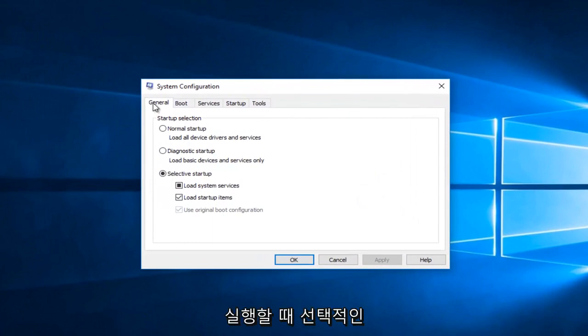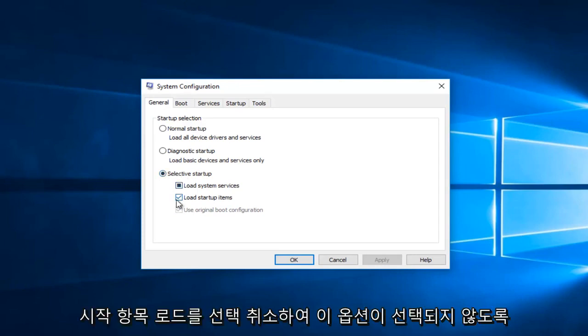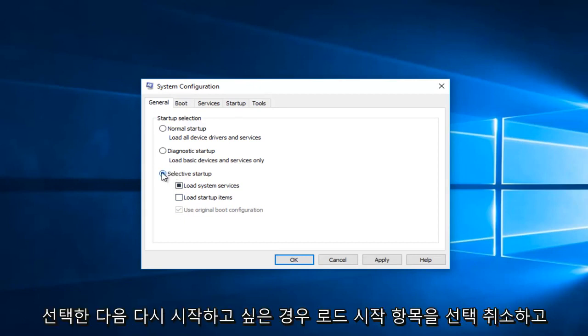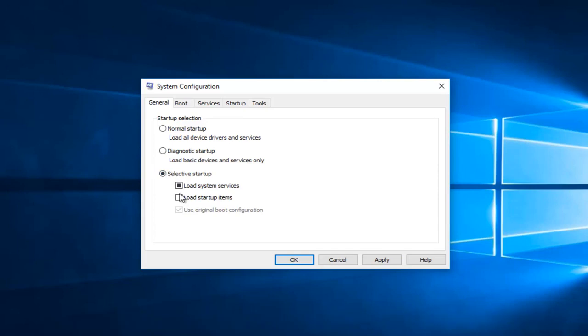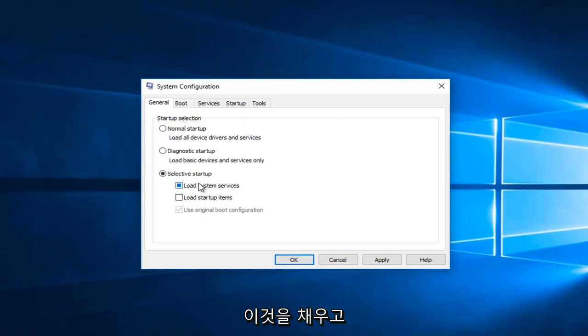Underneath the general tab, you want to select selective startup. Then you want to uncheck load startup items. So if this option is not selected, you want to select this, and then again you want to uncheck load startup items. Load system services can stay checked. You want this to be filled in.